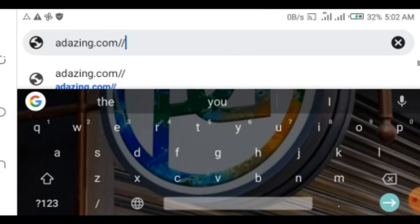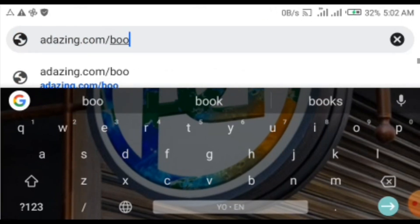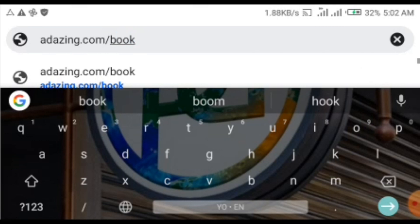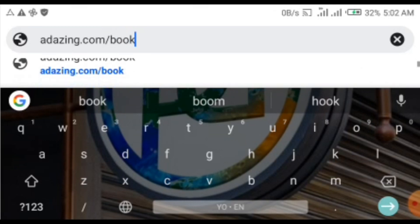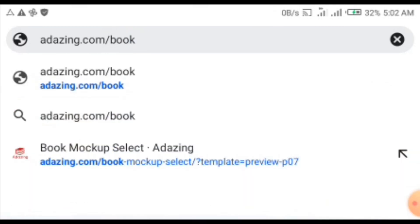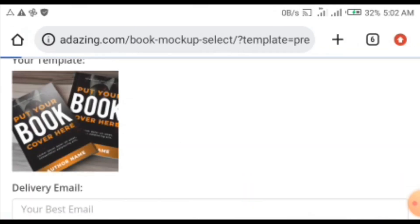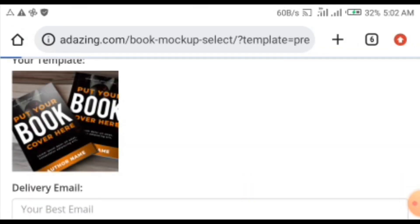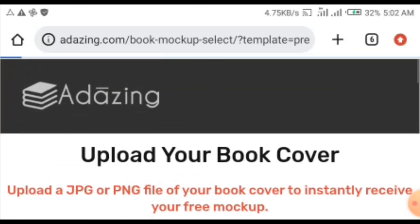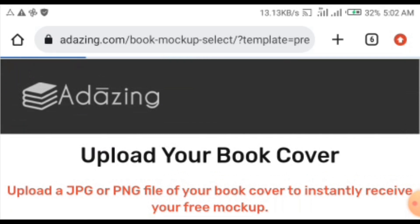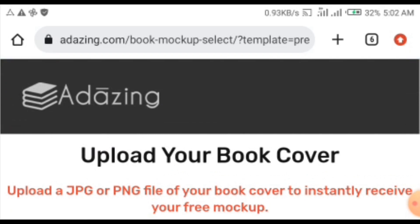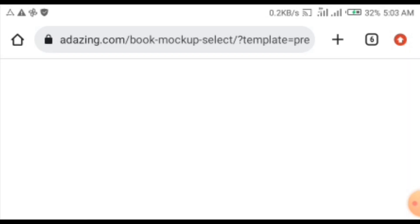You can see it here, just like now - this is the website. Once it displays, don't forget adazin.com book mockup select. It will suggest it for you even if you're using any kind of browser.